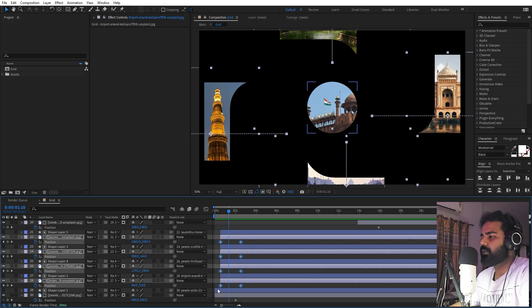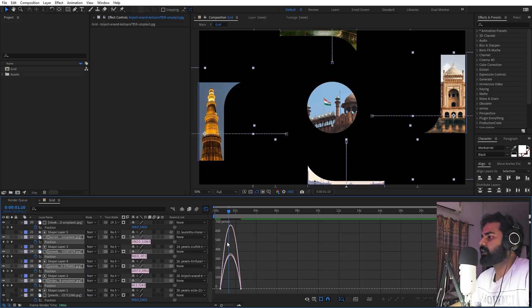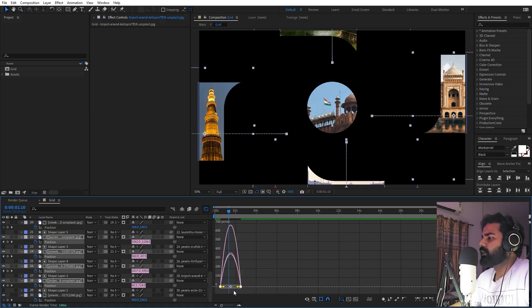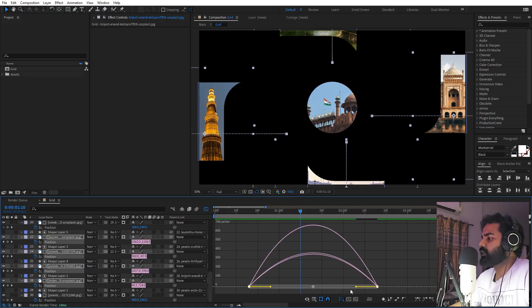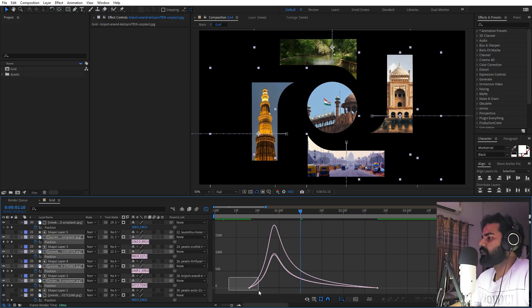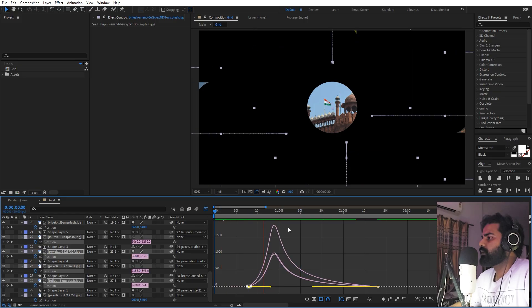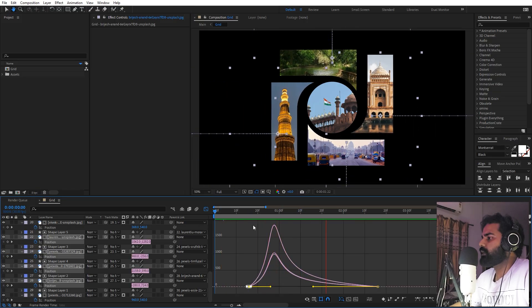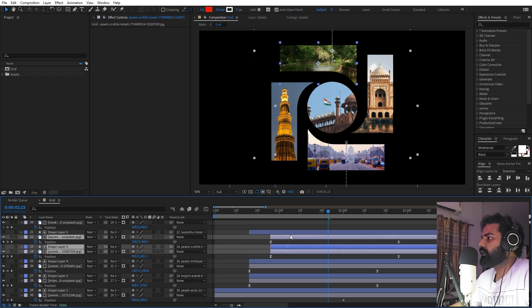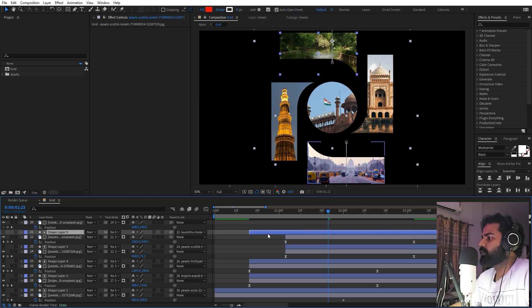Now play with the easing: select all keyframes, press F9, and open the graph editor. Make sure you're using the speed graph, not the value graph. Select the endpoints and adjust the curve so the elements come in with a nice ease. For these two elements, have them come in together, then add a little delay to the other two. Make sure to move the shape layer as well.